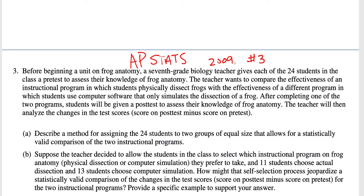This is the 2009 AP Stats free response question number three. Go ahead and pause the video and read the question if you need to. For those of us that have already read it, we're going to move on to part A.